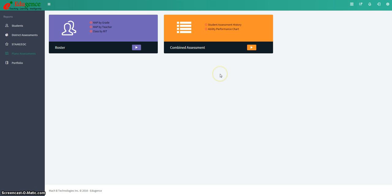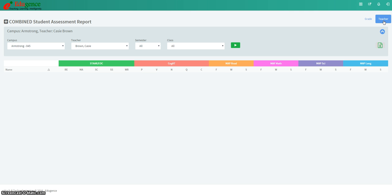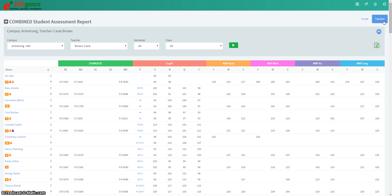In the orange box, you see combined assessments. The first option that is there is student assessment history. Depending on the permissions that are set up for you in Edugents, you may have the option to be able to see either a grade-level report or a teacher-level report. For the purpose of today's demonstration, I'm going to click on Teacher and show you a teacher-level report.